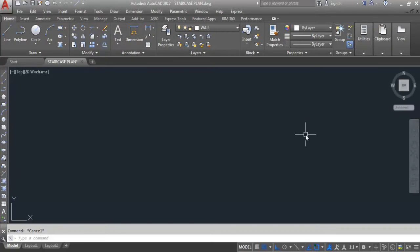Hi everyone, its Civil Engineering Tutorials. In this video I will show you how to draw an L-shaped staircase in AutoCAD. Please don't forget to click on the subscribe button and the bell icon to stay updated with all the videos from Civil Engineering Tutorials. Also like this video in case you find it helpful. So let's get started.